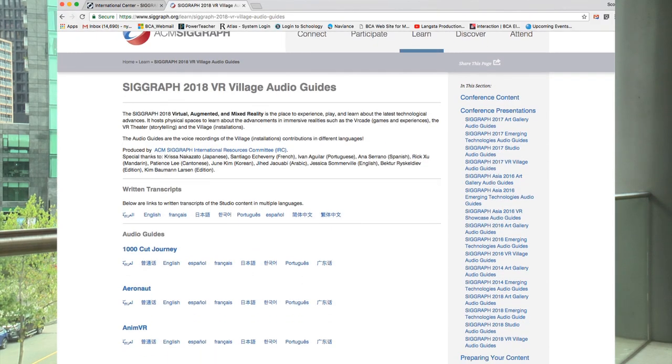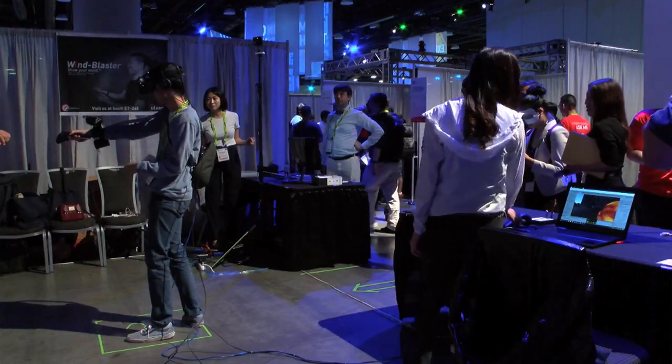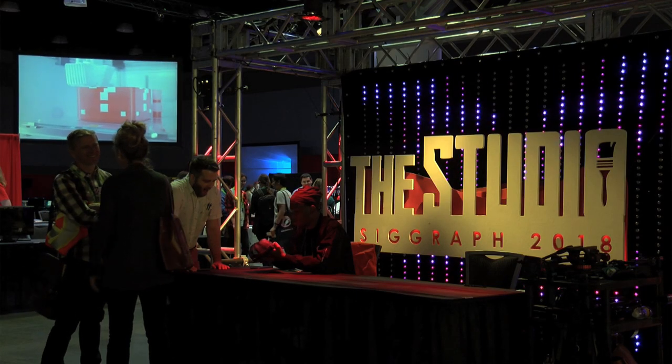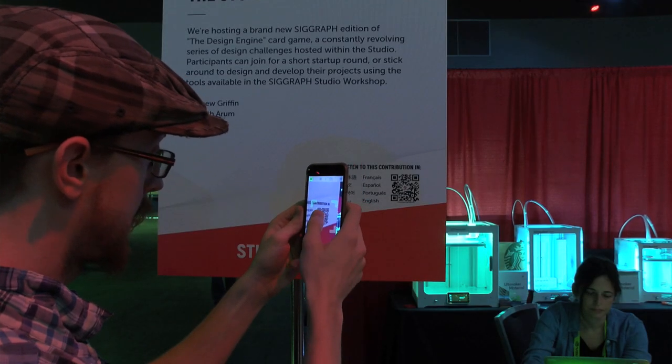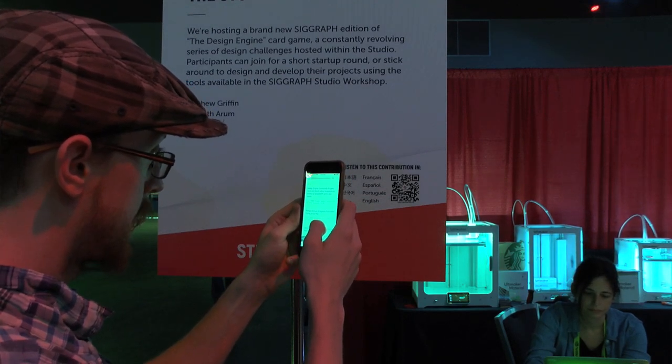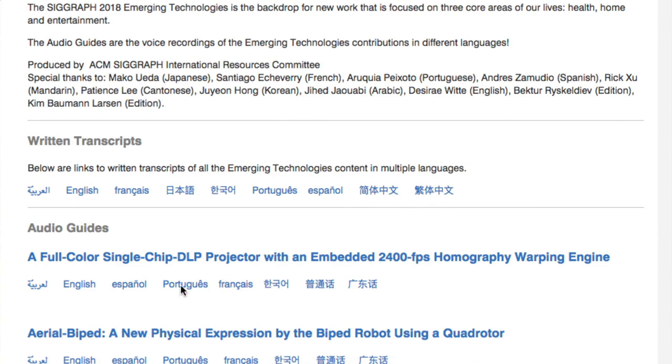For the past years, the International Resources Committee has been producing multilingual audio guides for venues at the Experience Hall, and this year for the Immersive Pavilion. The audio guides are audio files with translated content from each contributor in Emerging Technologies, the Art Gallery, Studio, and the AR, VR, and MR village. This year we have seven languages, accessible by scanning a QR code on each contribution's sign, or by visiting the website or app and clicking the link to be redirected to the audio files.